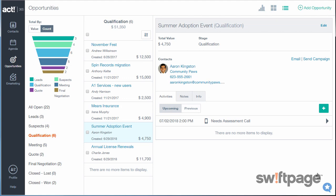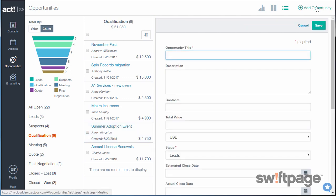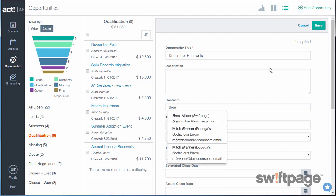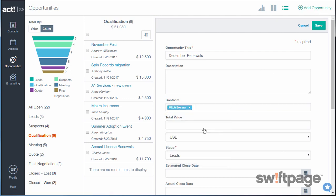To create an opportunity, click Add Opportunity in the upper right corner. Give your opportunity a name and a description. To assign it to a contact, start typing the name of the contact, and then you can choose them from the list below. Give your opportunity a value, a currency type, and a stage.